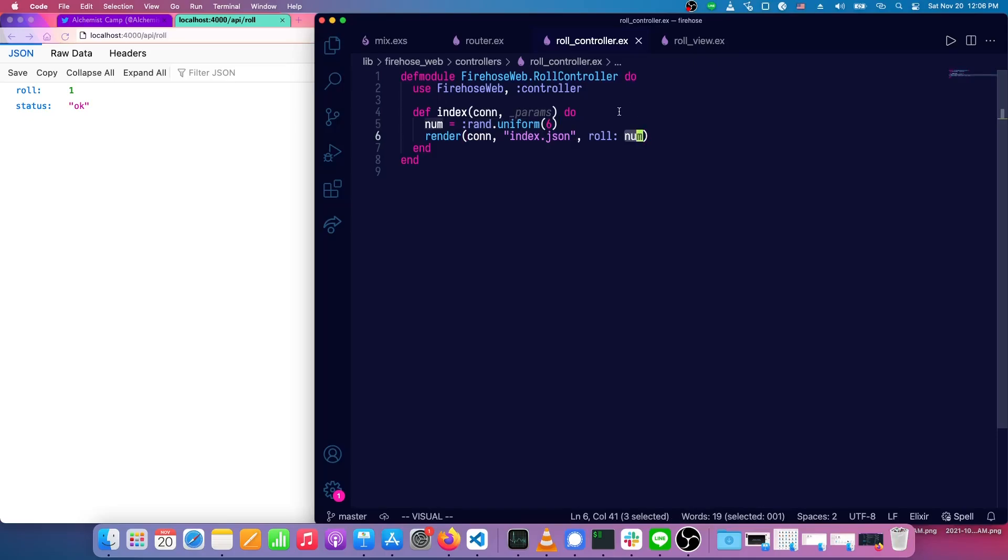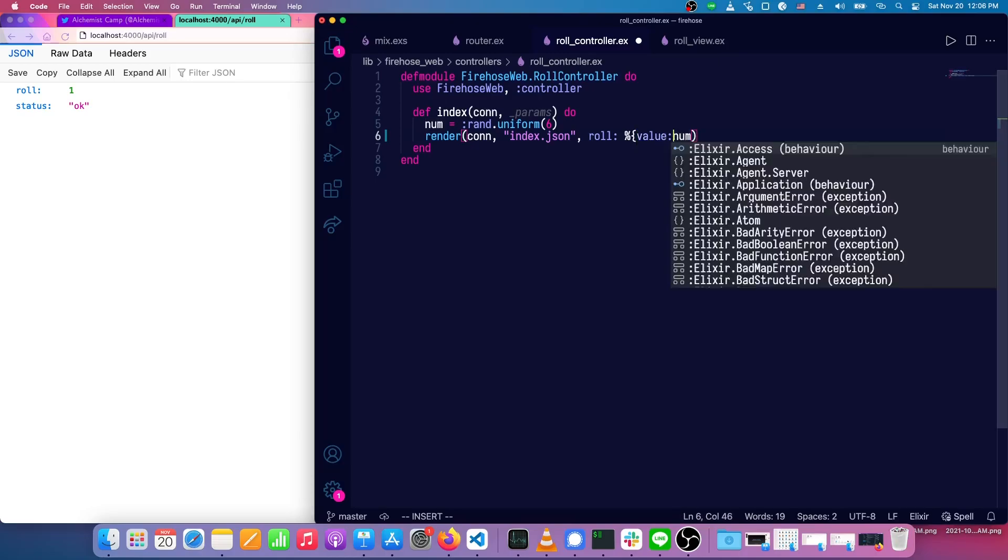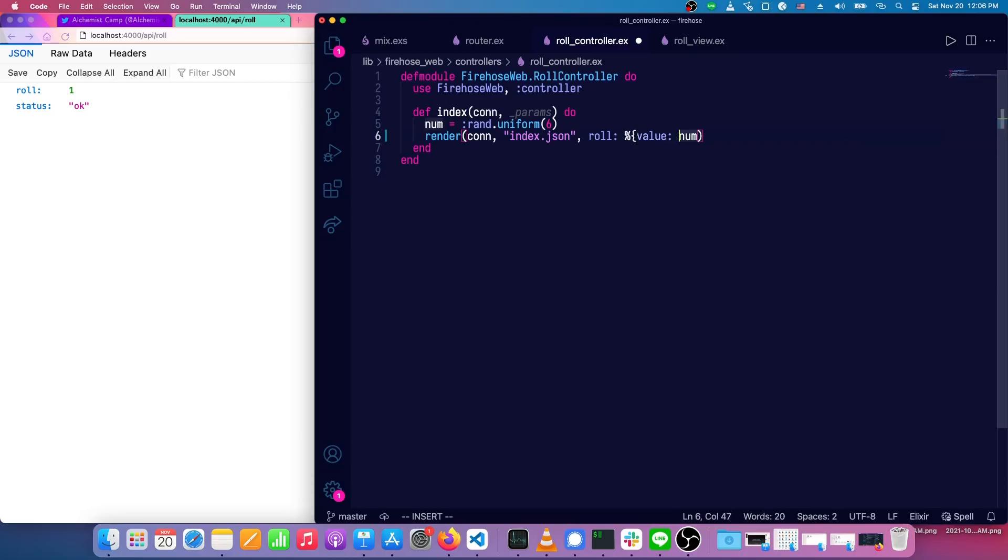We're going to refactor this a little bit so that we can get some reuse between rolling a single die and rolling multiple dice. So for now, the only change is going to be this roll will have a value, and that value is going to be the number that came up from the die roll.